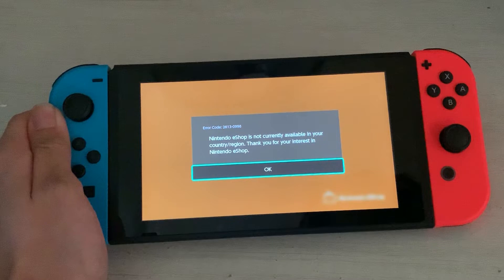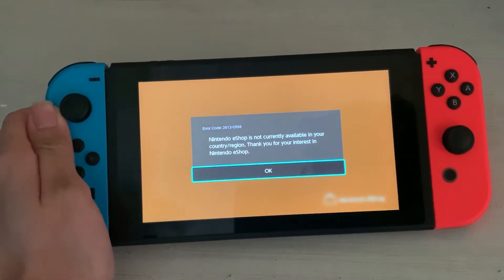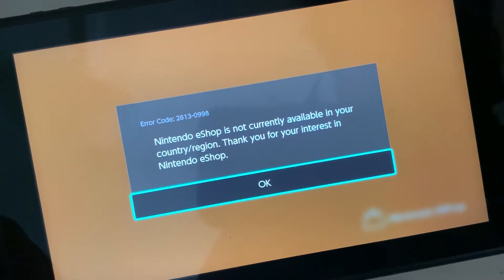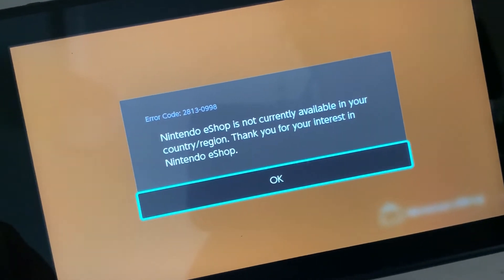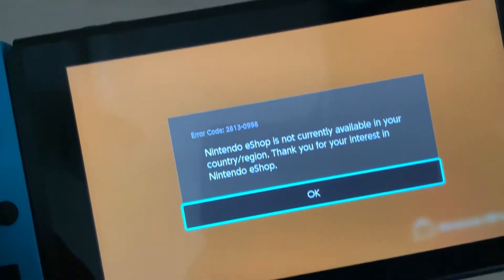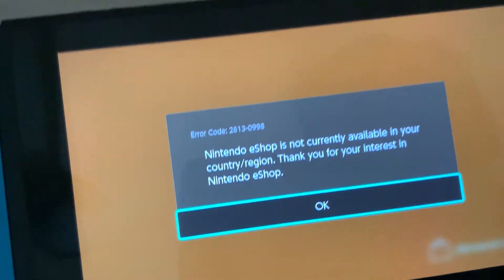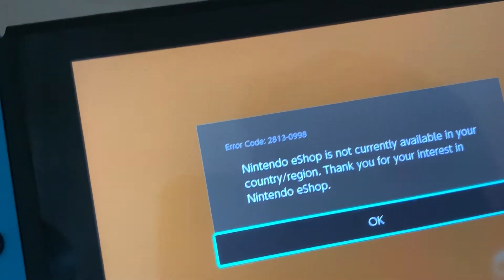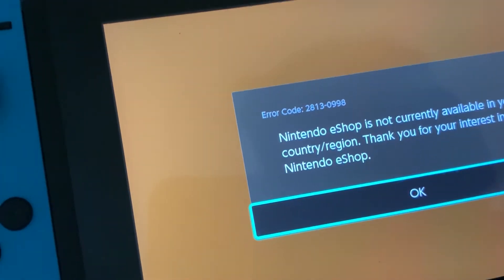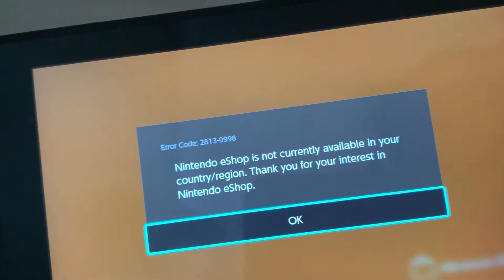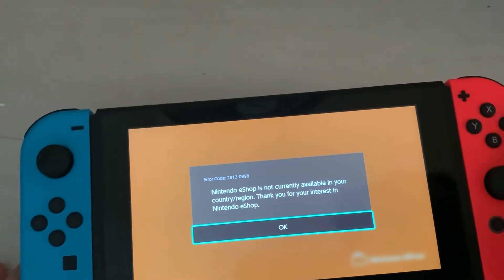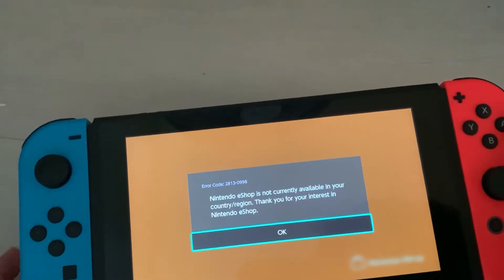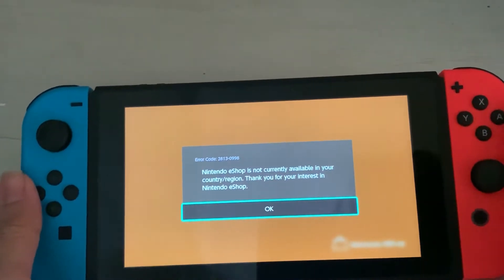You guys may encounter this error code: 2613-0998. The problem is because your Nintendo Switch is from a country where the eShop does not exist, and therefore there is an error. But there is a workaround and I'm gonna teach you guys how to do it.